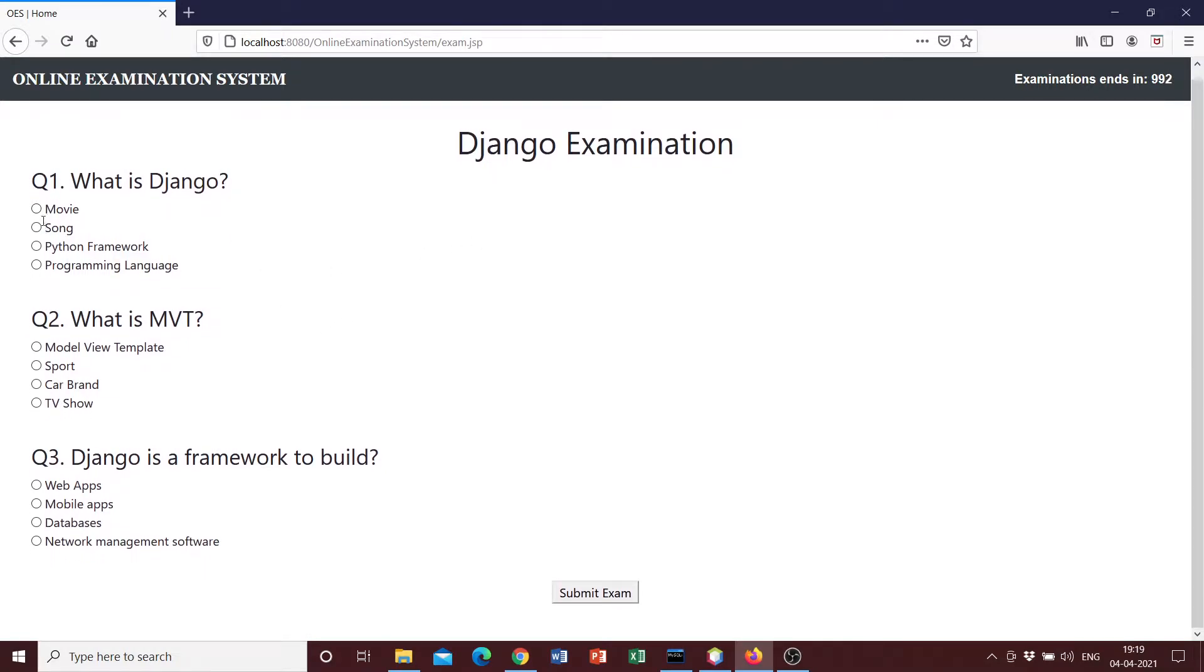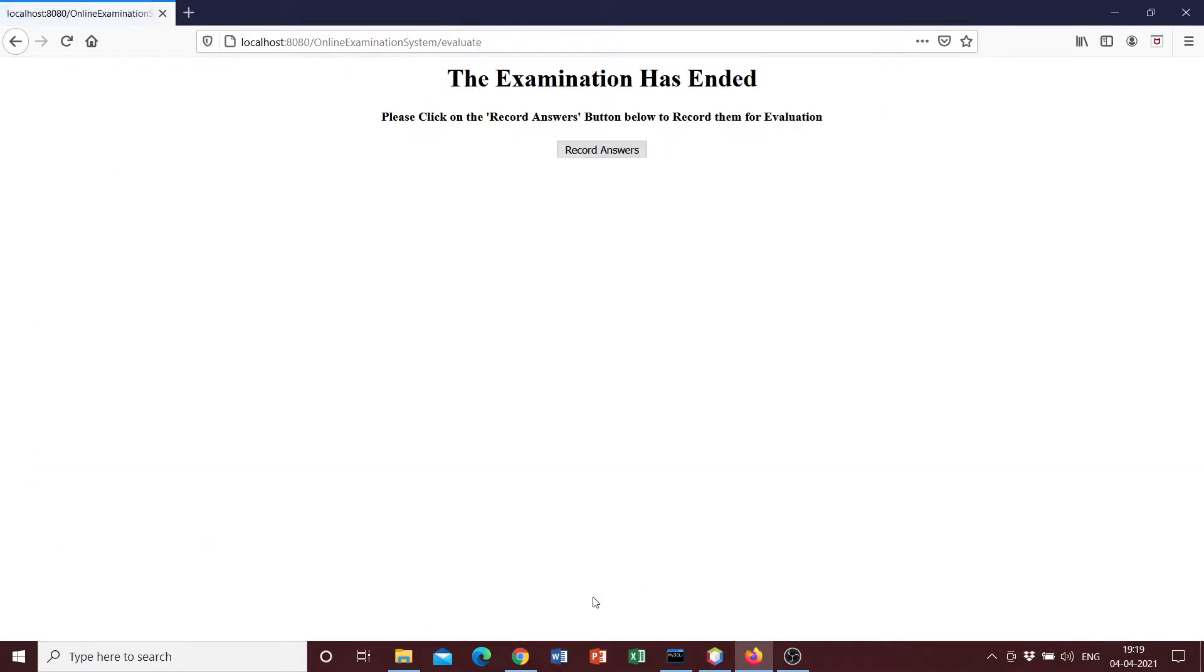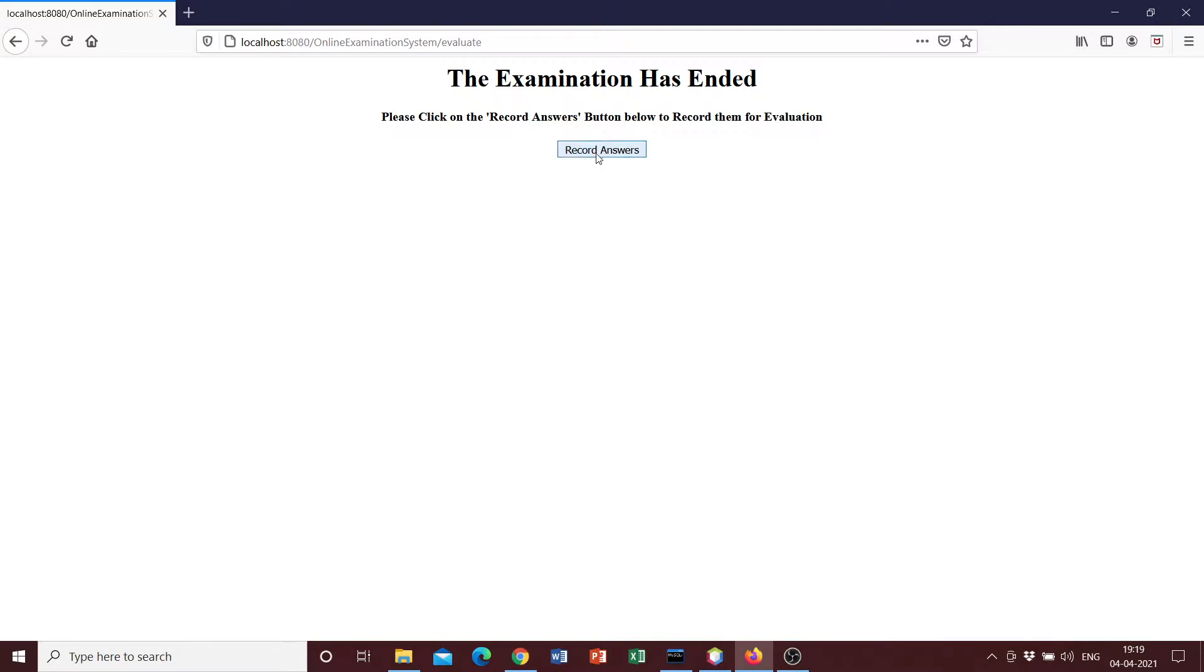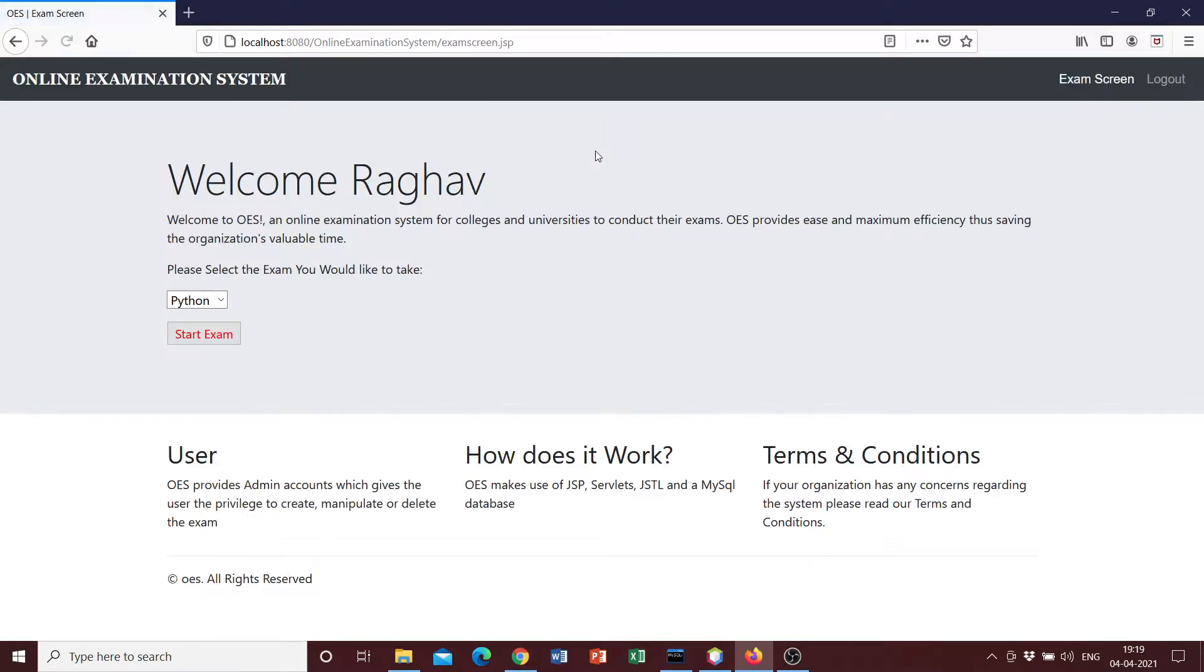So we can go ahead and select the answers. It is Django, it's a Python framework, model view template, and it's used to create web apps. Submit exam and it says the examination has ended, please click on the record button. And once you click on record answers, it's essentially updated back to the database.